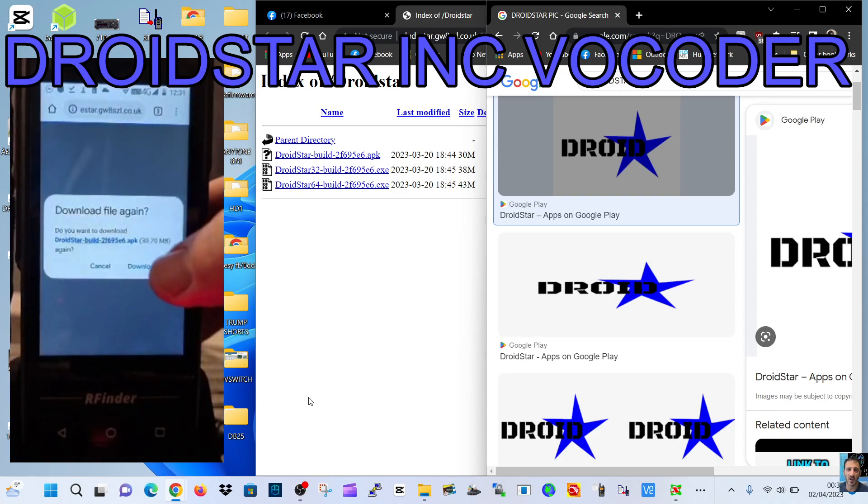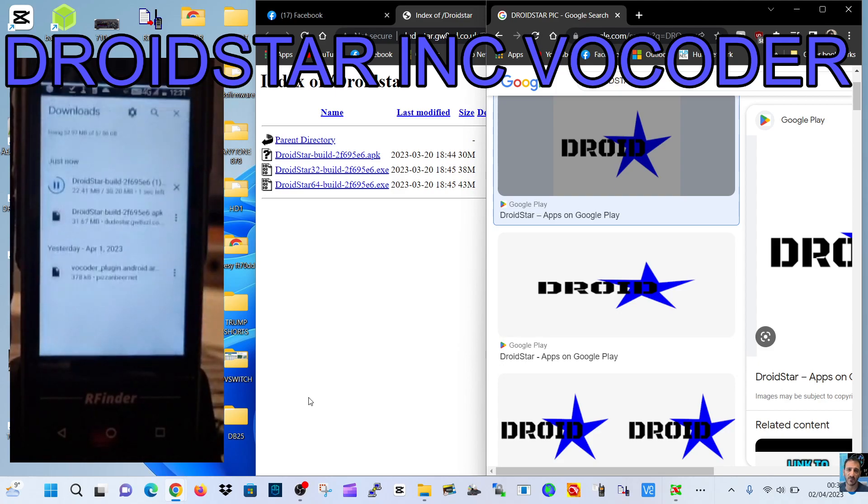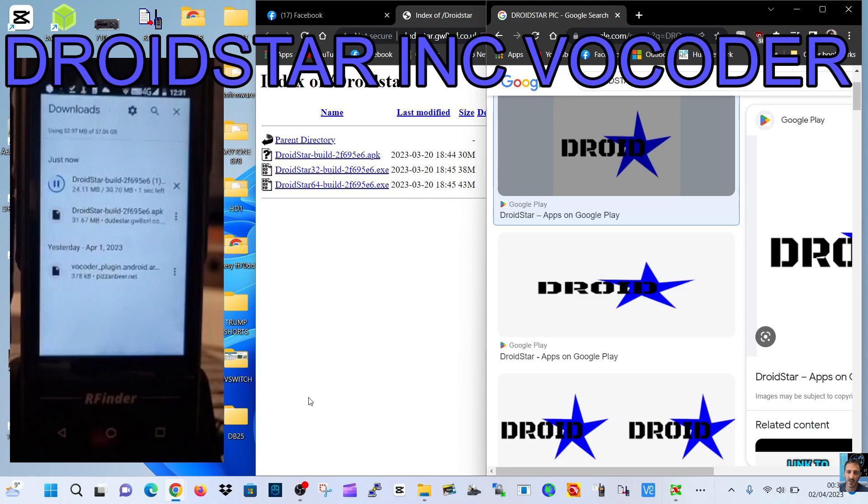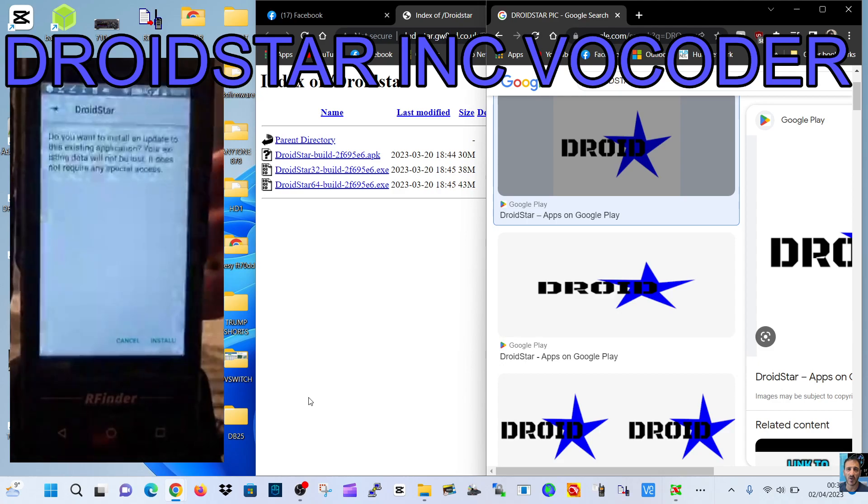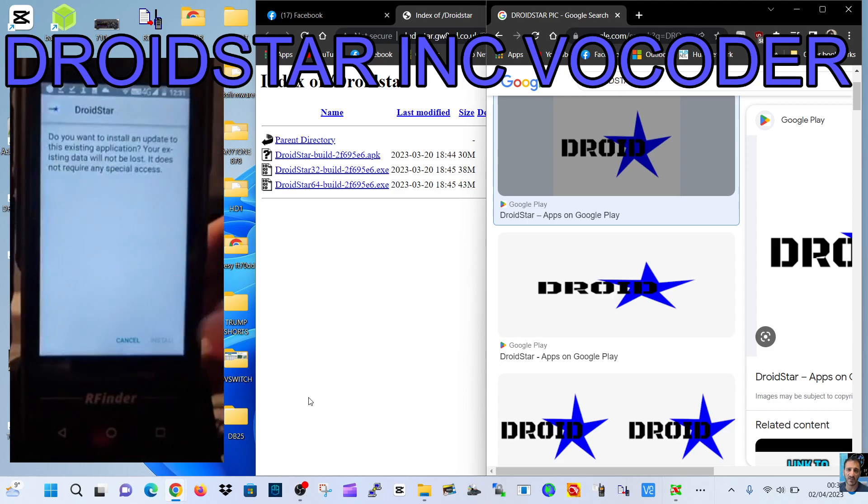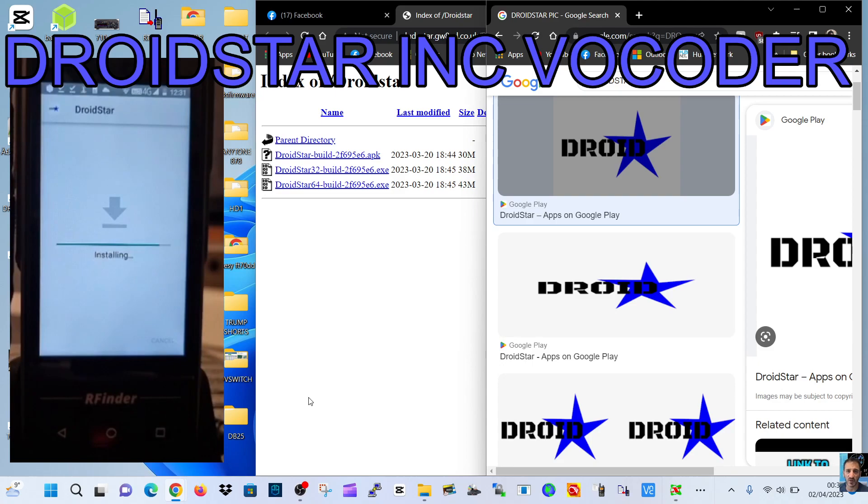We'll go download again. That's it, once you've downloaded it just open it up and install. It's now installing.